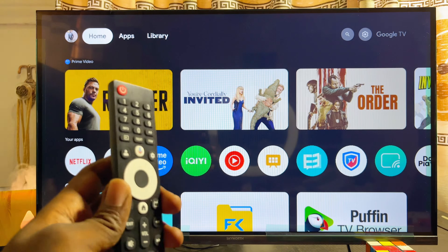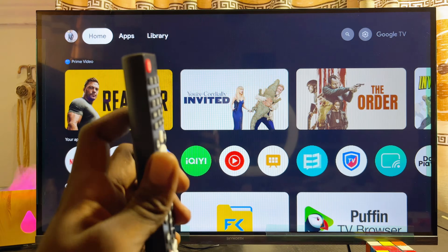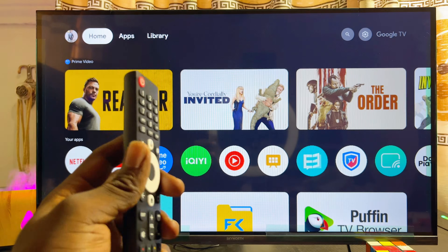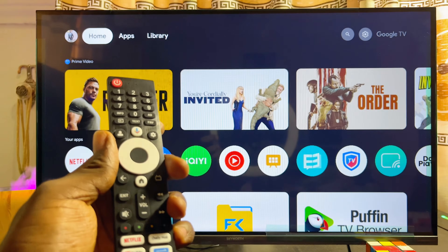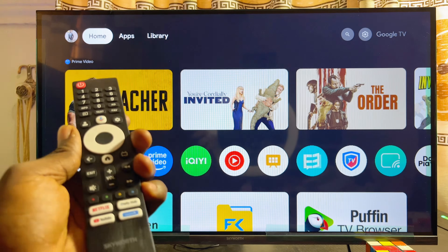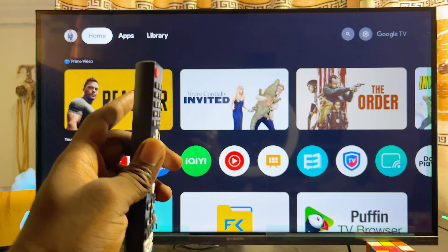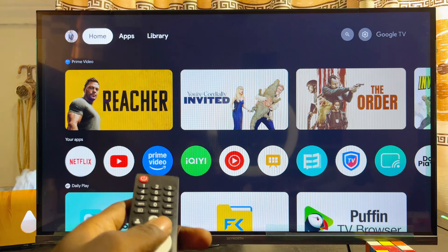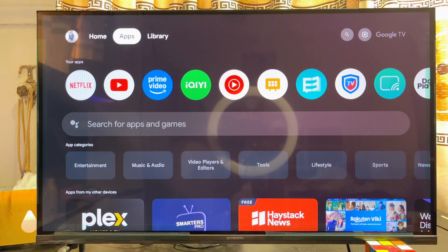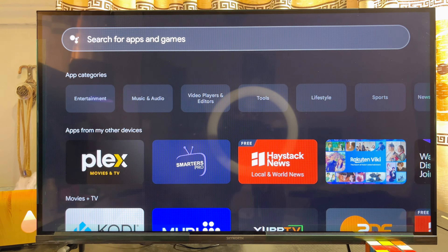The next thing you want to do is head over to the app store of your Skyward Smart TV. If you have the Skyward Android TV, open up the Google Play Store. If your Skyward Smart TV is a Google TV like this one, head over to the app section and scroll down to the search input field.